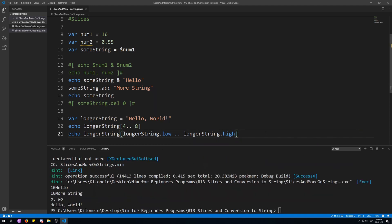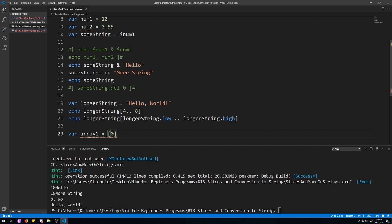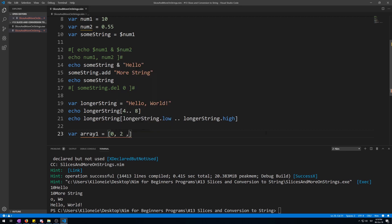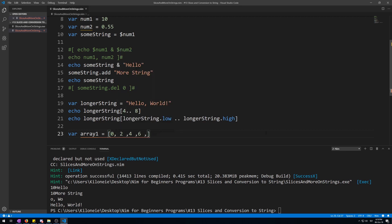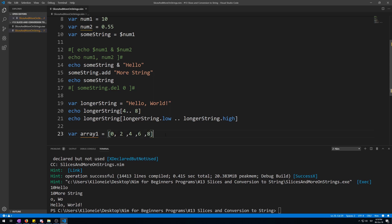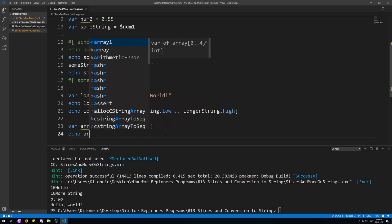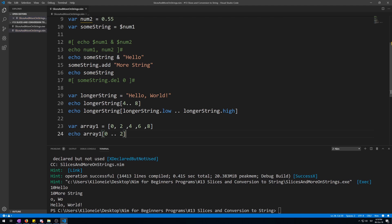Let's try this with an array. Variable array1 is 0, 2, 4, 6, and 8. Now echo array1 from 0 to 2, so the first, second, and third element—it should be 0, 2, and 4. 0, 2, and 4.